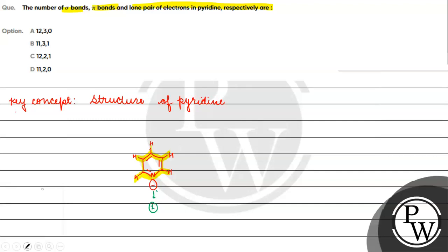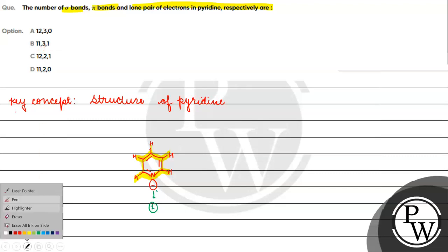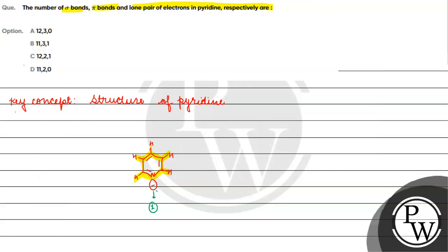And if we talk about pi bonds, 1, 2, 3. So 11 sigma bonds, 3 pi bonds and 1 lone pair. The correct option will be Option B. I hope you understood it well. Thank you and all the best.